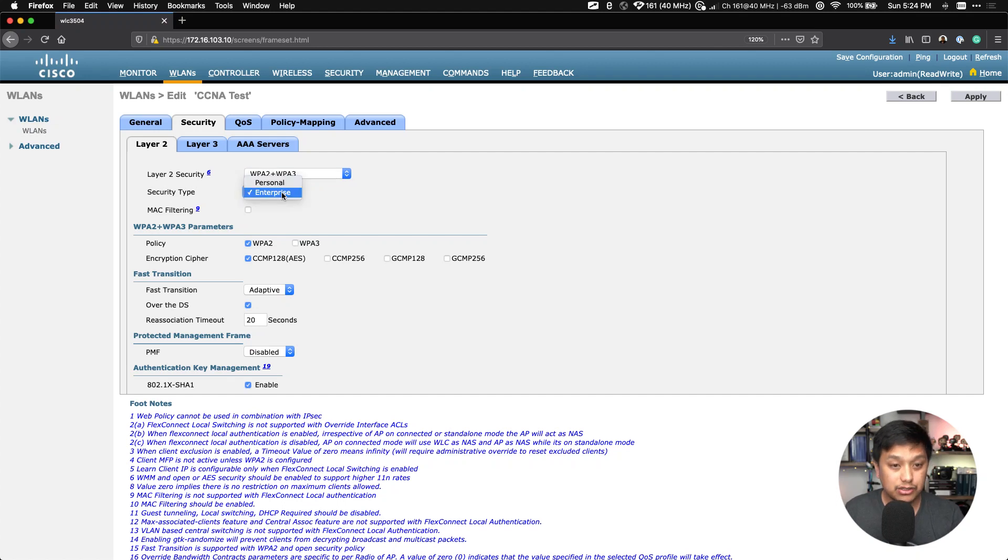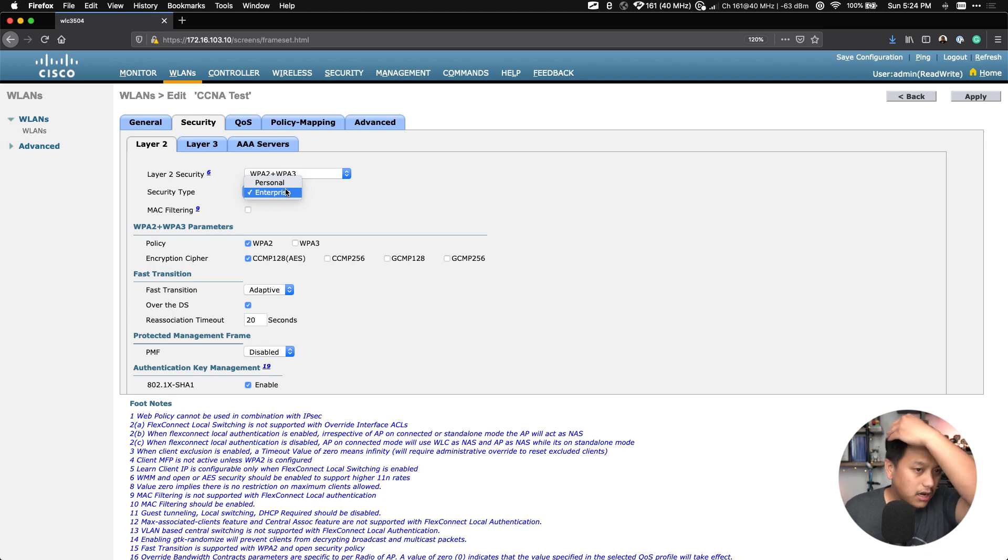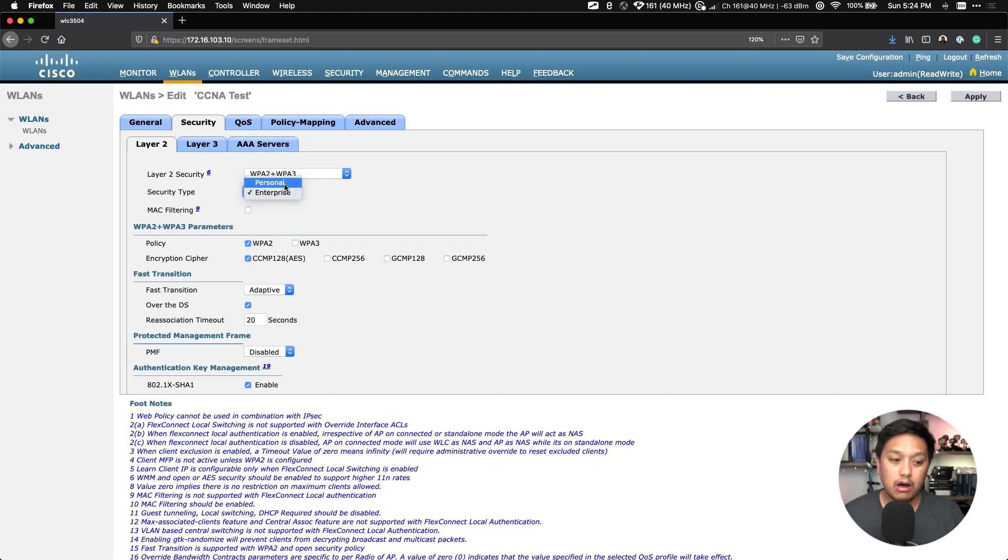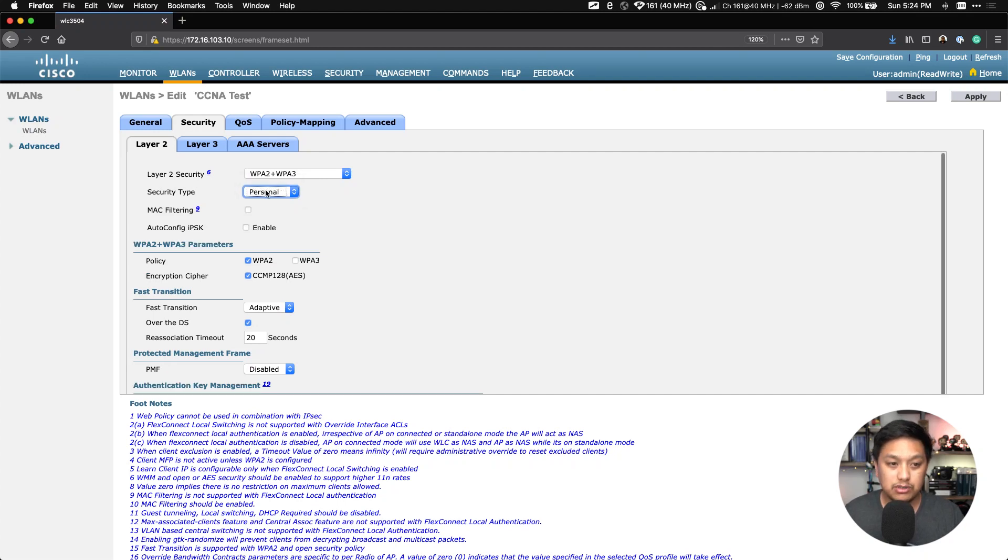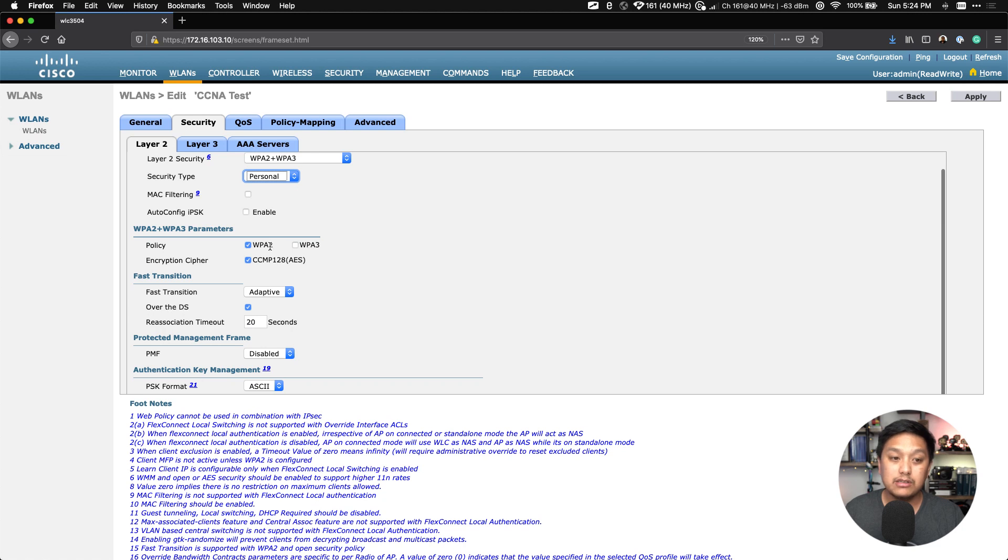Security type: Enterprise. Enterprise is going to use something like a RADIUS server or a Windows NPS, for example. We want to use a pre-shared key, just a simple password. It's the most familiar, most widely used in various companies. So we'll select Personal, and then here we have what's called a Policy, which selects WPA2.